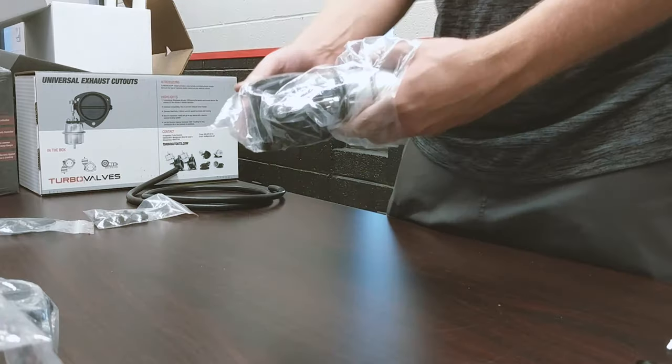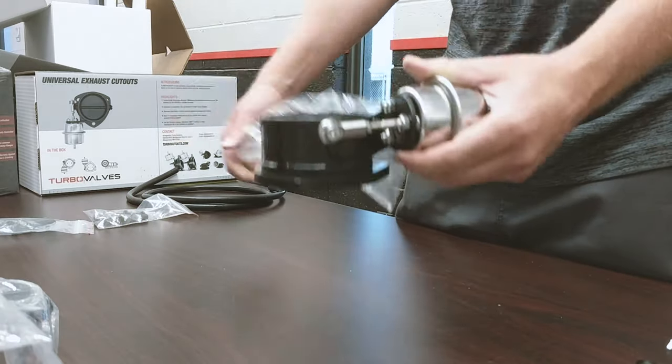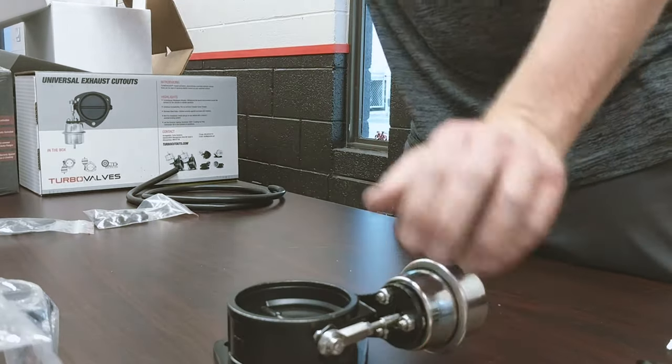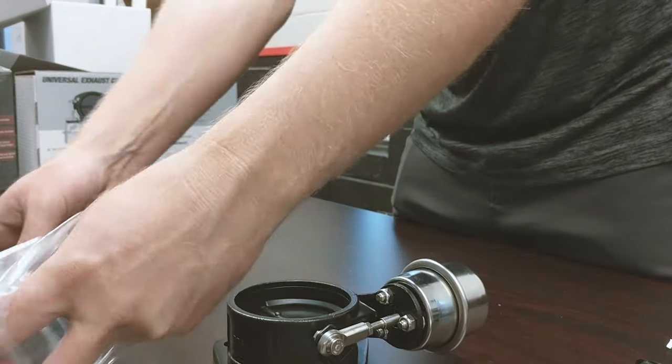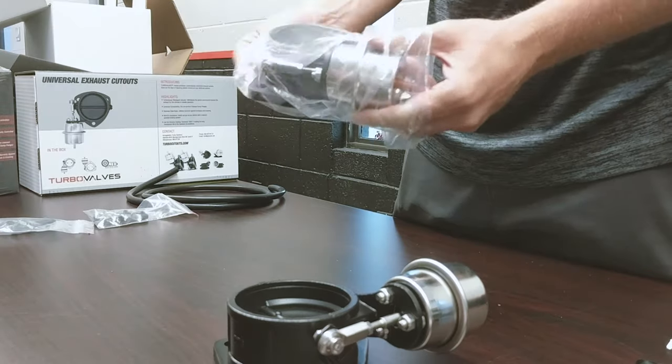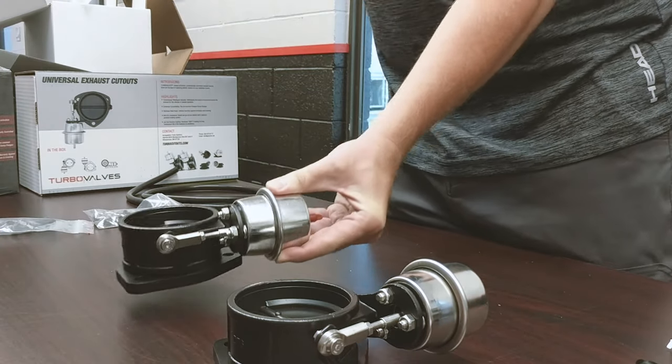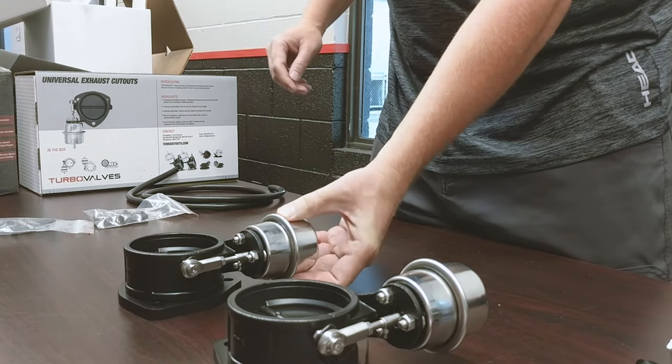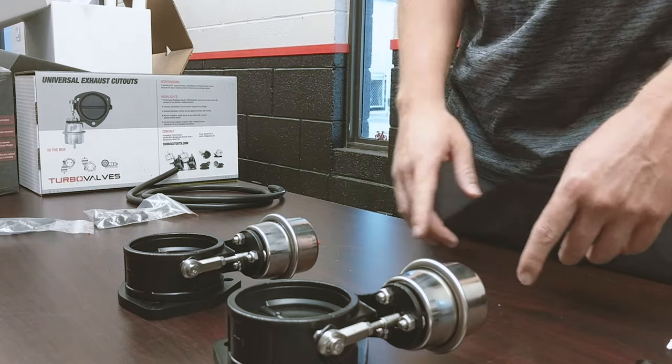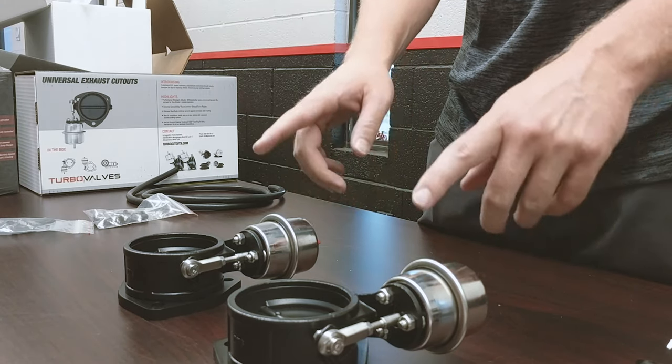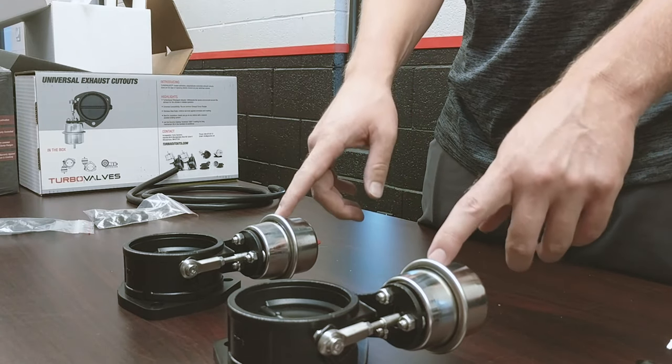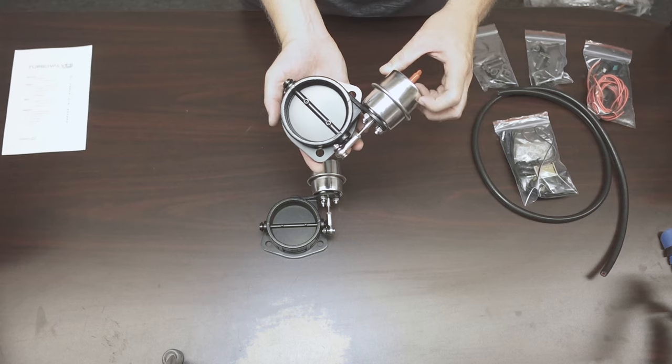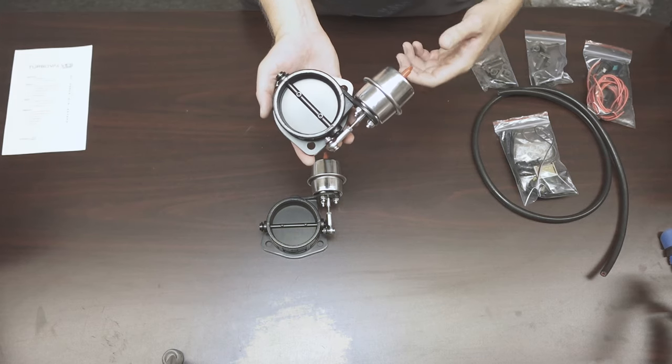Now let's look at the good stuff. These are the turbo valves themselves. So the turbo valves feature a wastegate actuator, just like you'd find on an internally wastegated turbocharger. What's that mean? Well, it can really handle the heat.